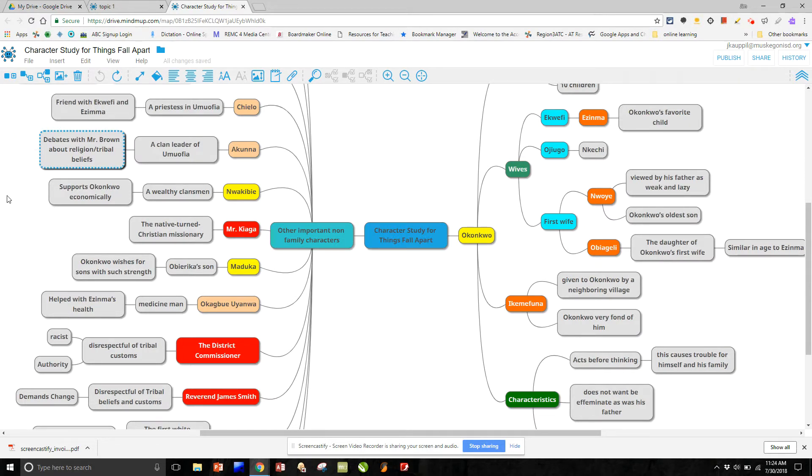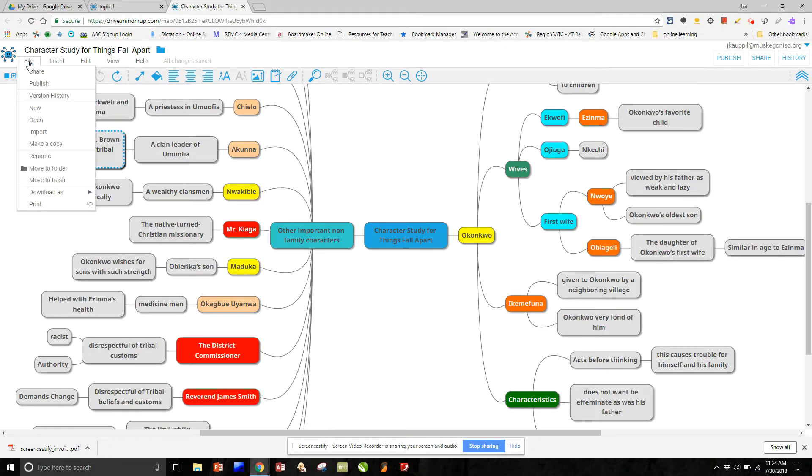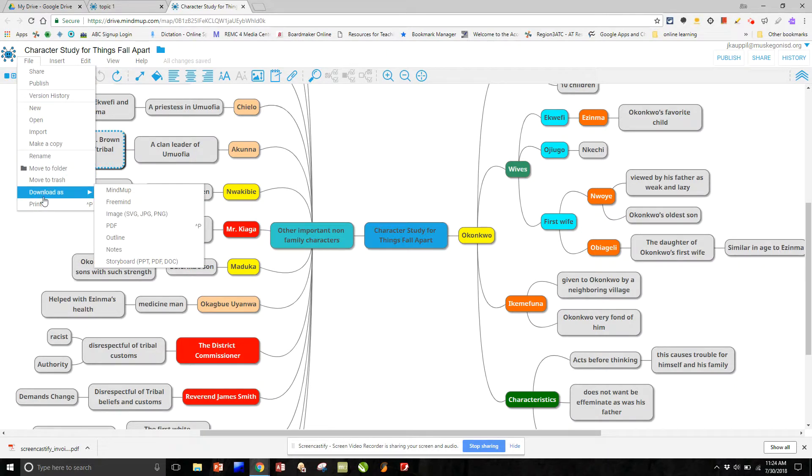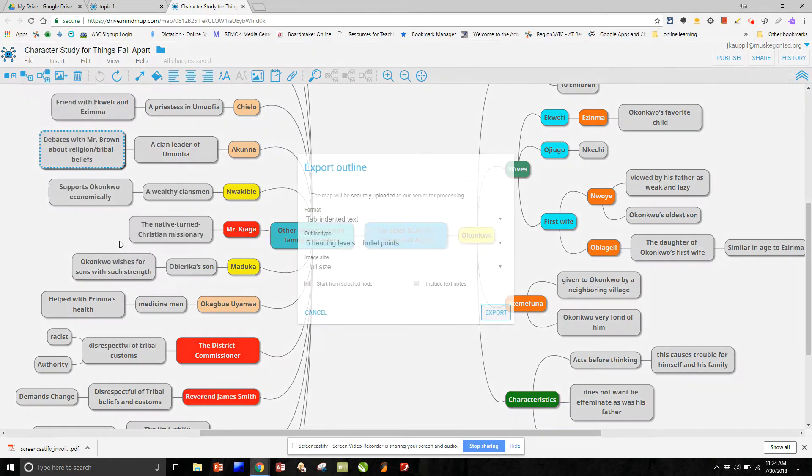Where really where mind map shines well above every other one that I've seen is that we can download this as an outline. And so with that, let me show you what it looks like.